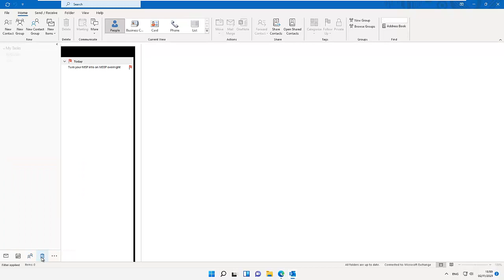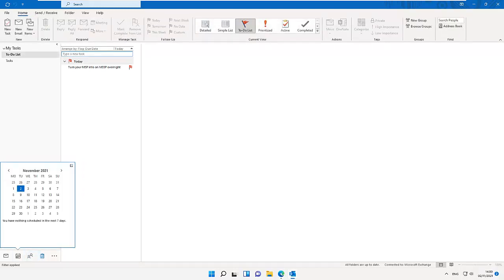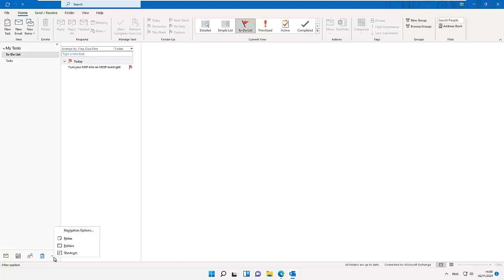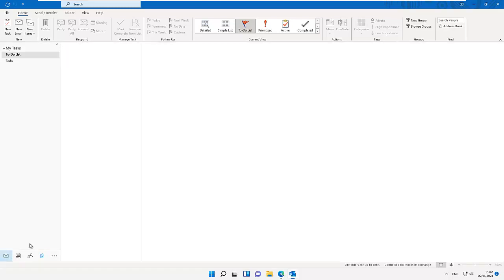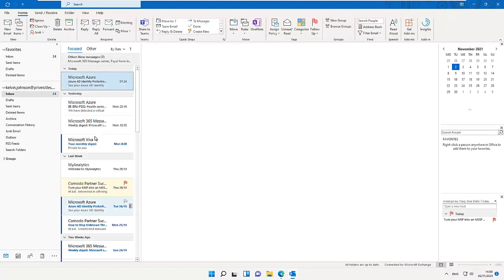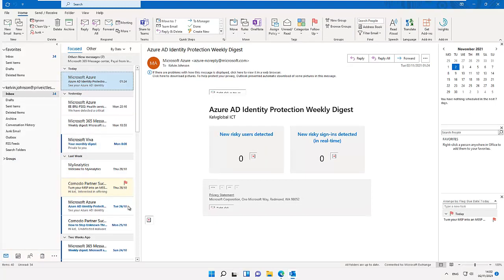Here you can see we have the task view. Clicking on the three dots will also give us more options. Here you can see we have our notes, folders, and shortcuts. If you want to switch back to any of the views, we just need to click. For example, we can go back again, just click on the mail view, and automatically it will take us to our mail view.